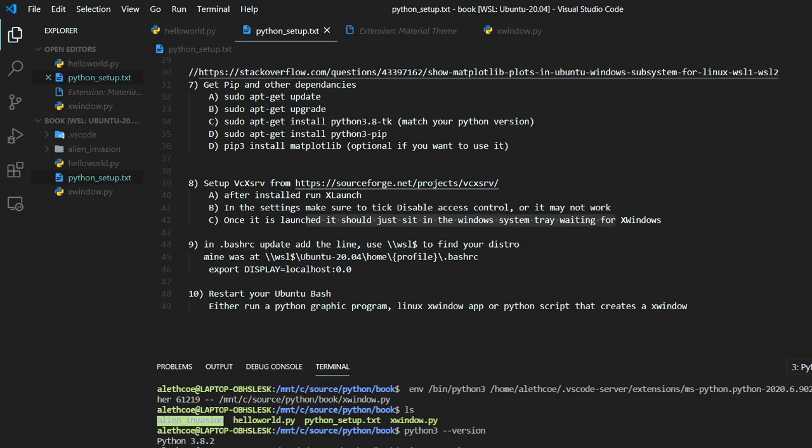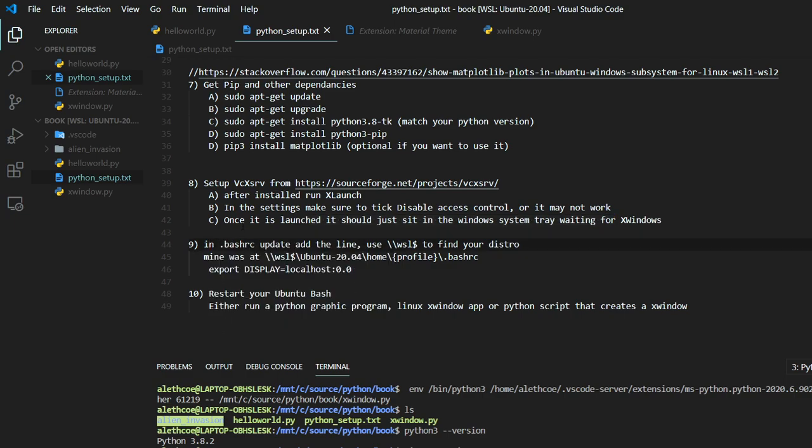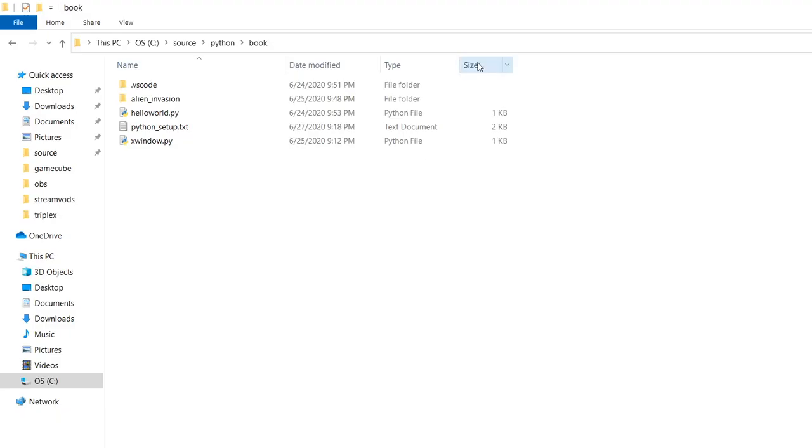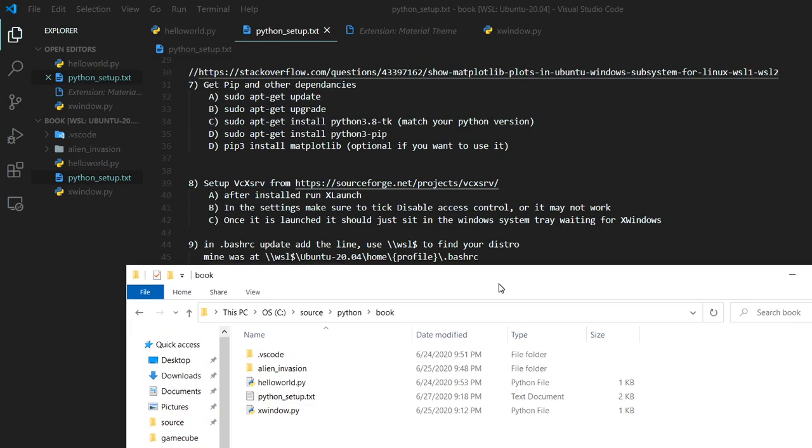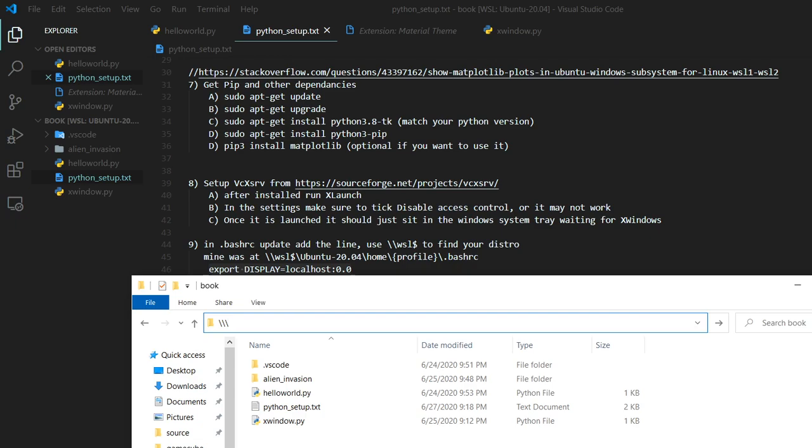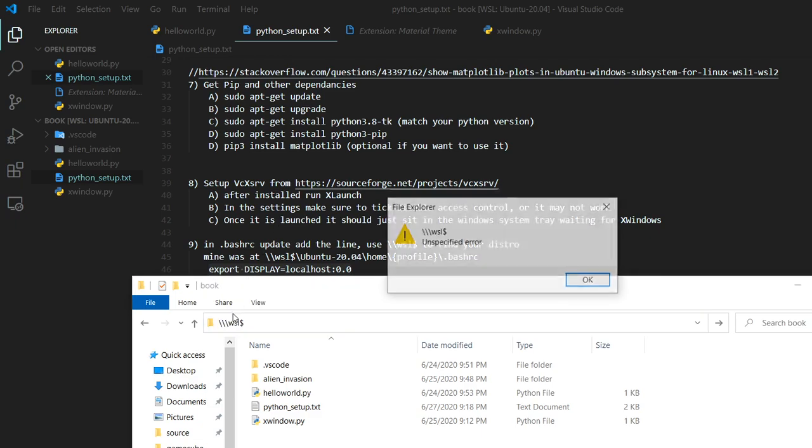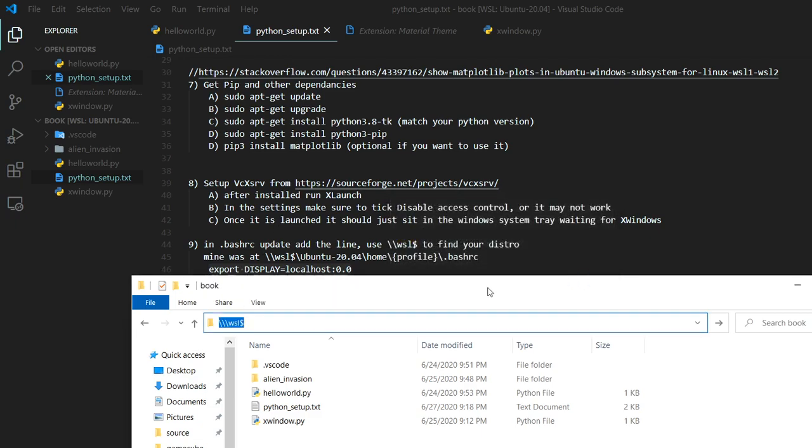And then the other config change that you have to do is you have to update your bash RC to export this display localhost. So this is actually a little bit of magic here. But as far as I'm concerned, it's magic. If you know Linux better, it's probably not. So if you do WSL and then dollar sign, that'll show you your distributions you have.